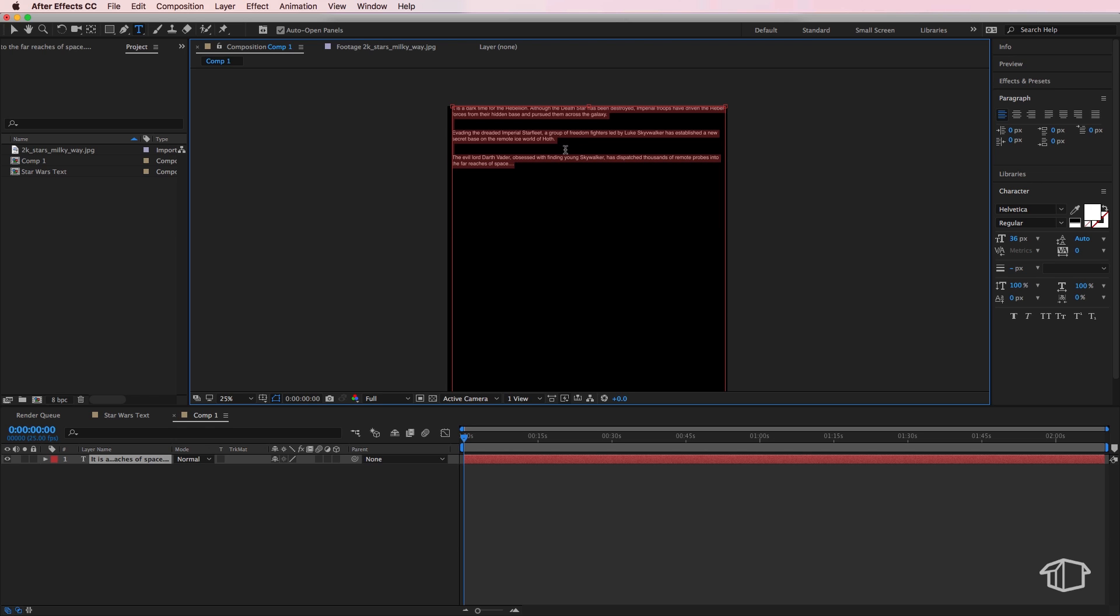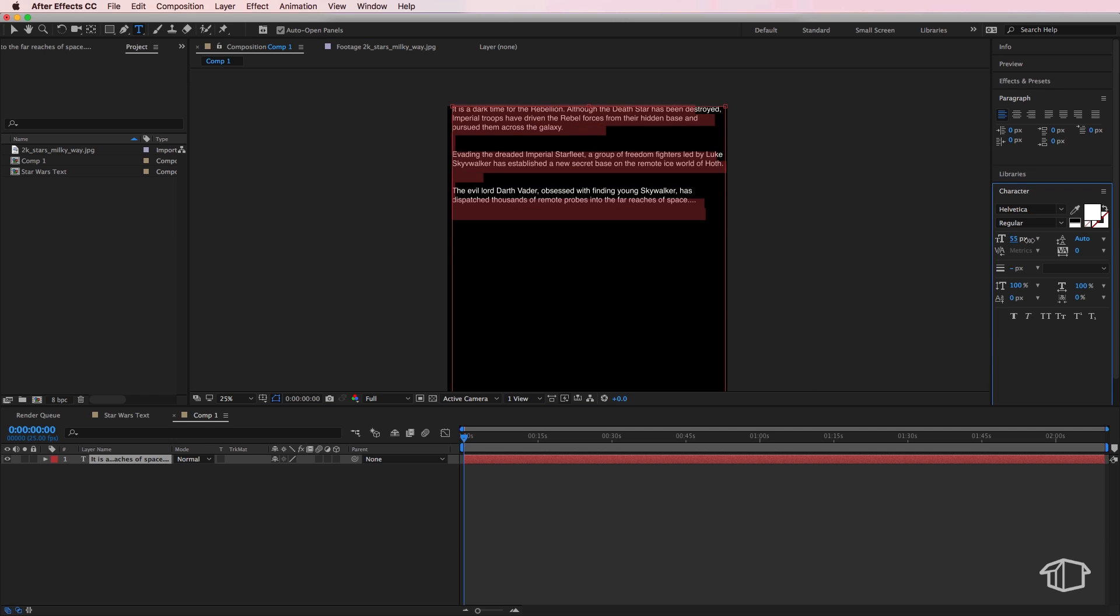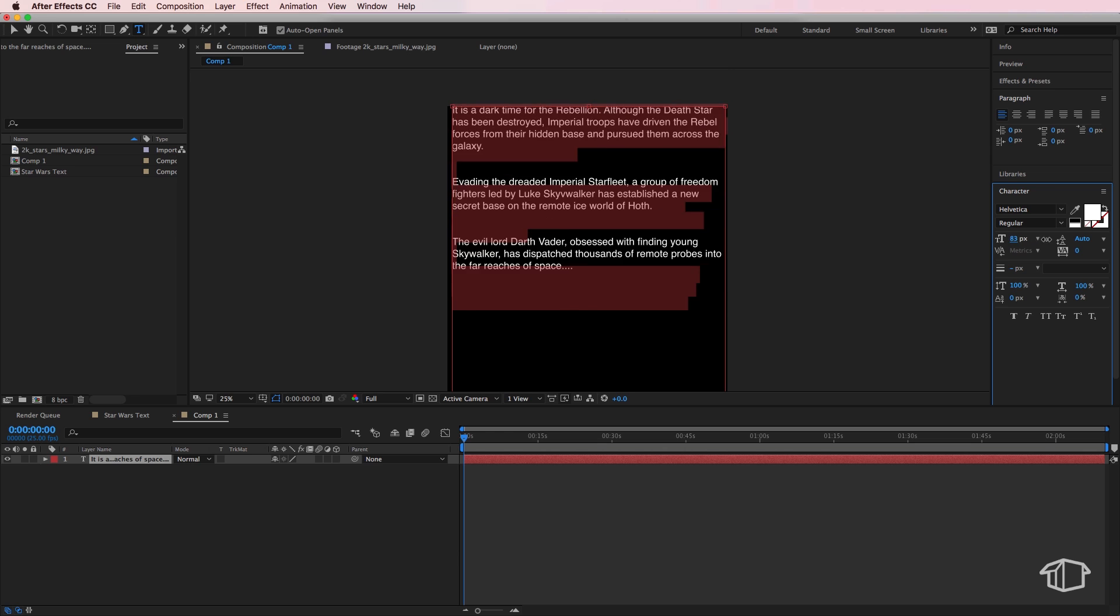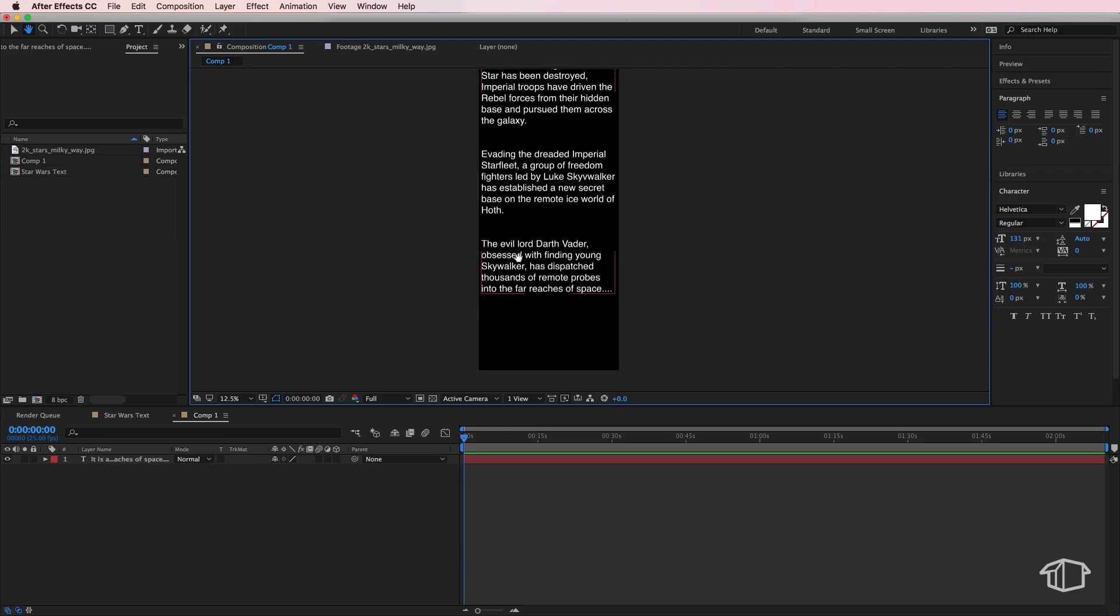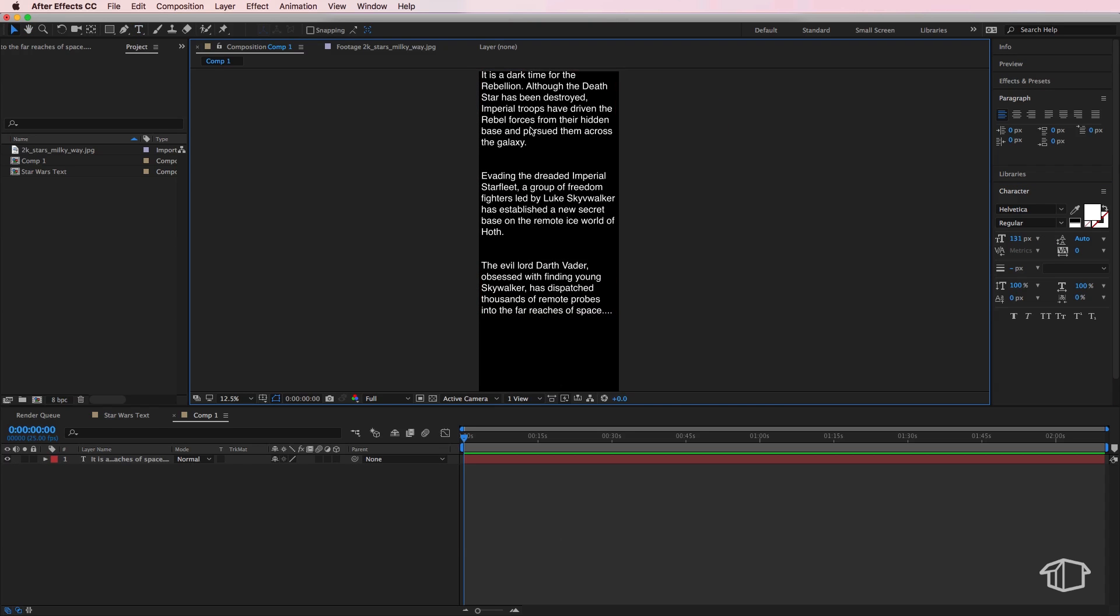So because we've already set the boundaries of our text box, if I select all I can simply just scale this up and you'll notice straight away that it's filled more of our box.